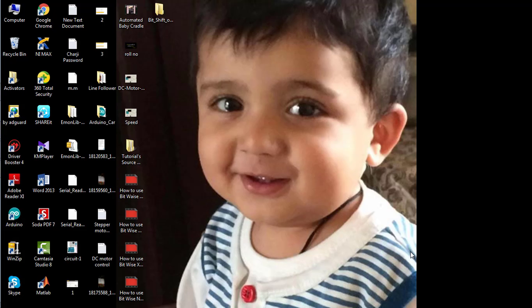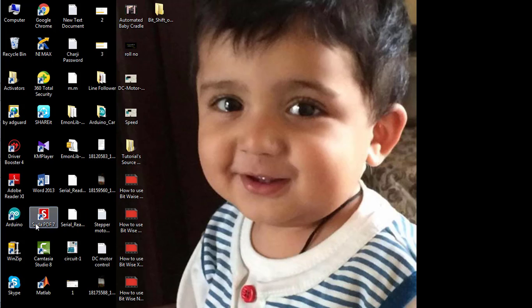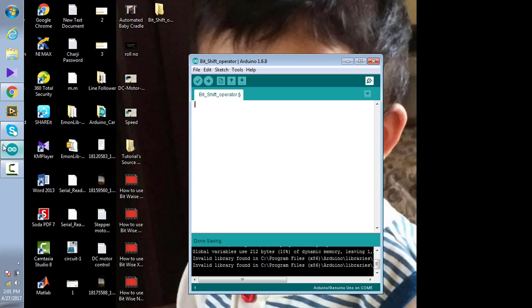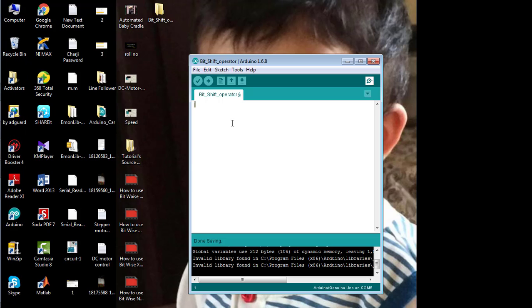Welcome to The Engineering Projects. This video tutorial is about how to use bit shift operators in Arduino software. Bit shift operators are usually of two different types: the first is the left bit shift operator and the second one is the right bit shift operator. I'm going to write a simple code demonstrating both of these bit shift operators.